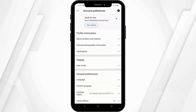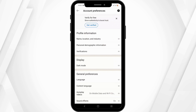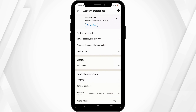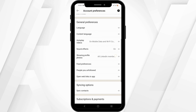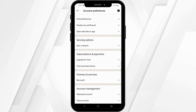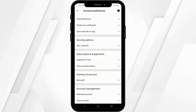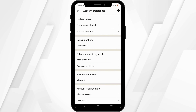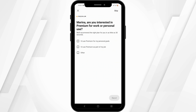So over here, if you have LinkedIn Premium, you will see the option of Membership — you can select on it. Or you can head over to Subscription and Payment.